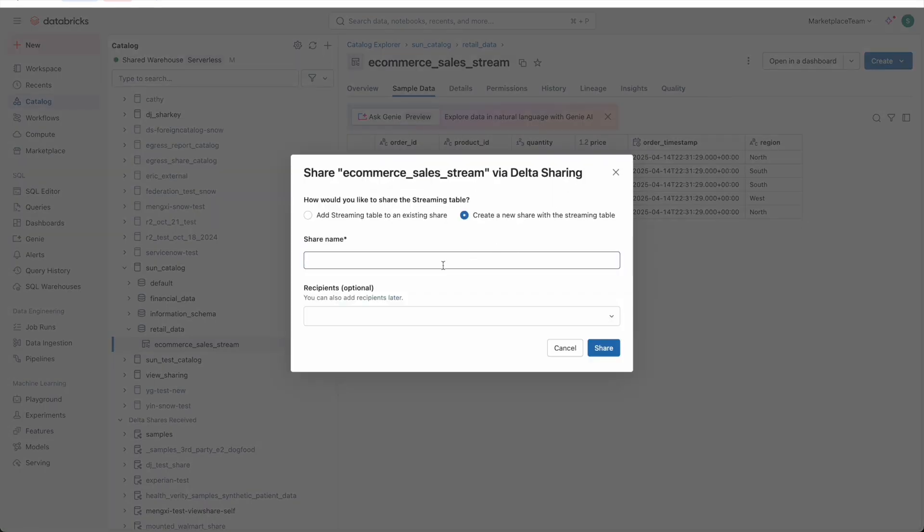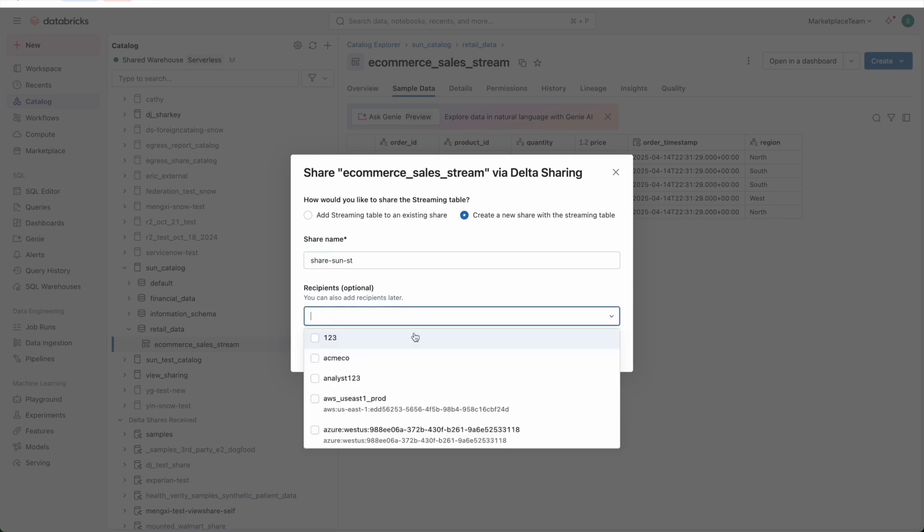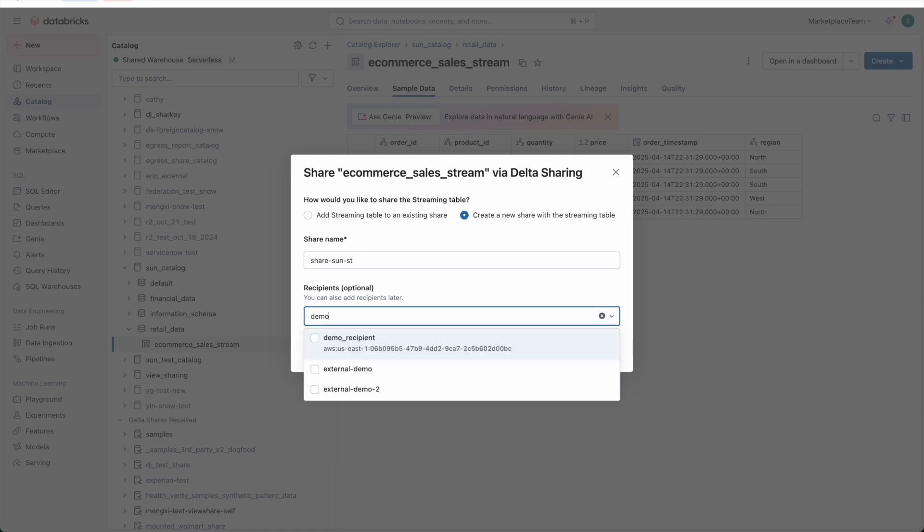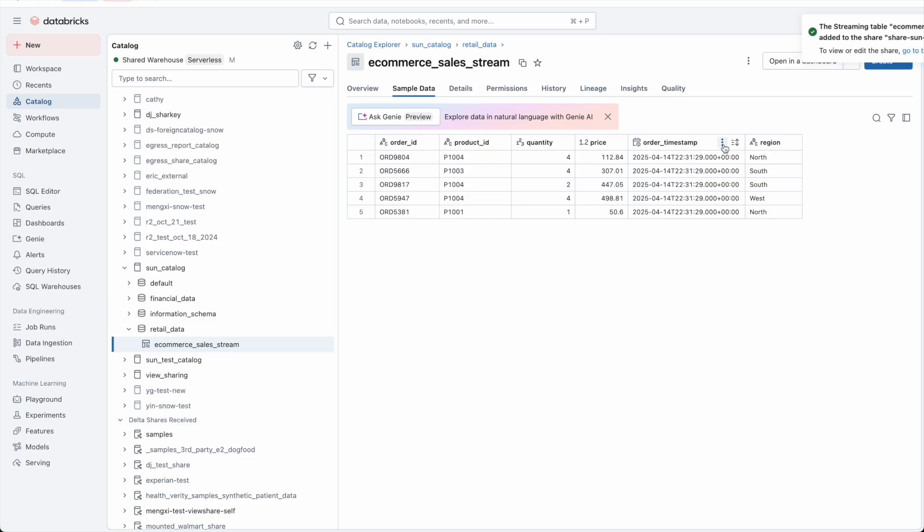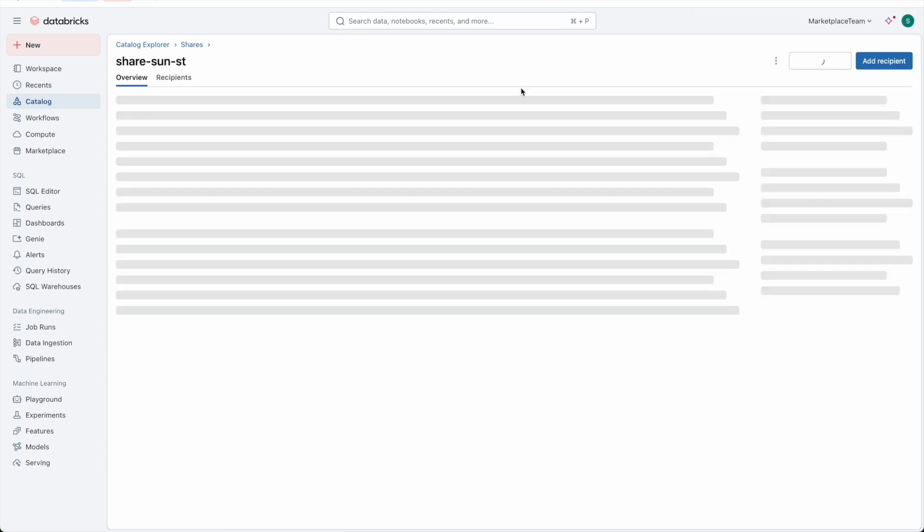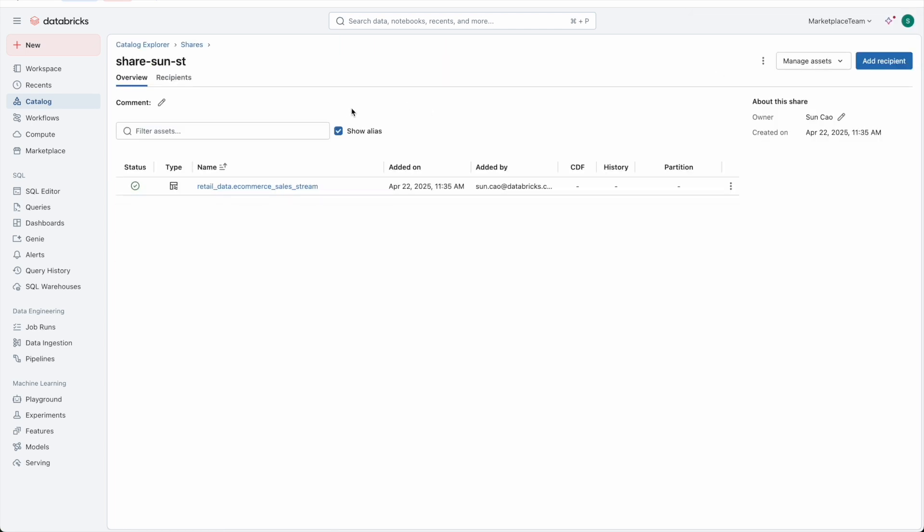I will show you how to do it using Catalog Explorer. I will create a new share with this streaming table and grant the share to a recipient. There you go, I have set up the share.